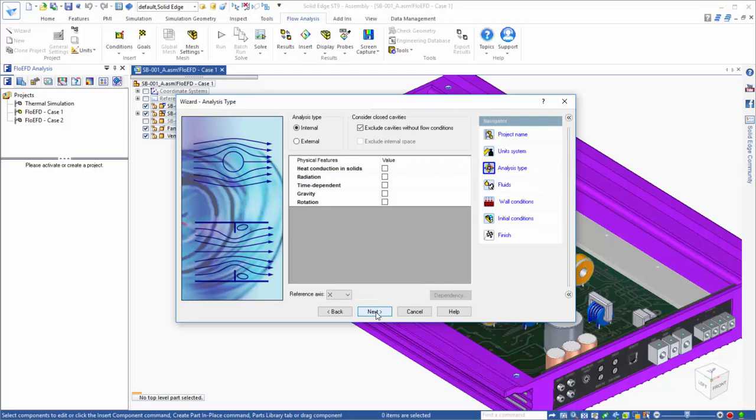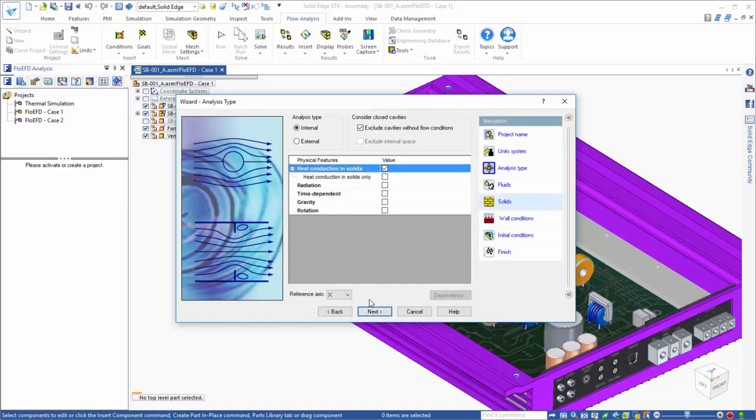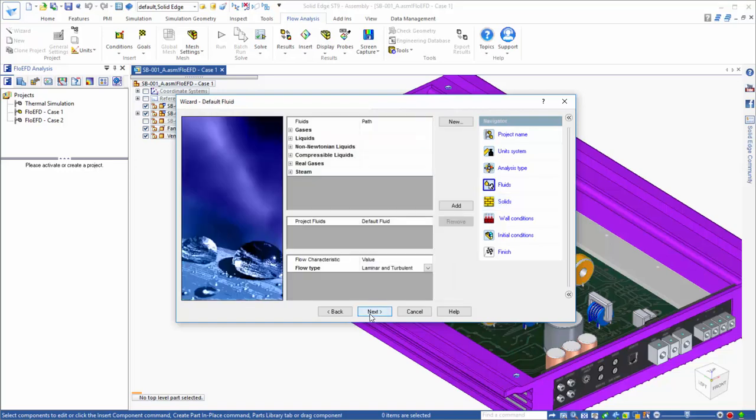In this case the amp is cooled by a fan, so the forced convection cooling within the box will be the focus of the analysis, and we'll define this case as an internal flow problem. Also we want to include conduction effects, so we will select heat transfer in solids.